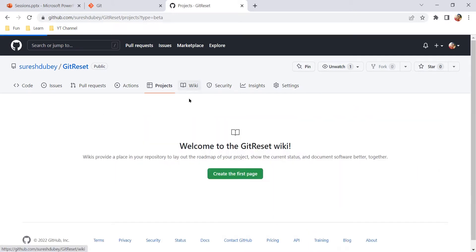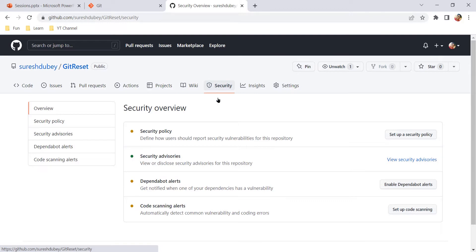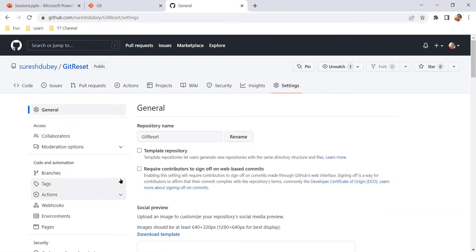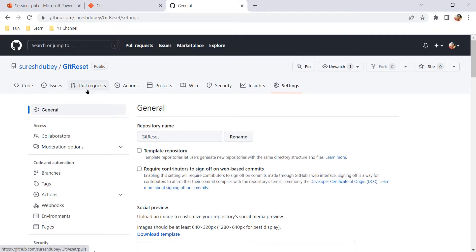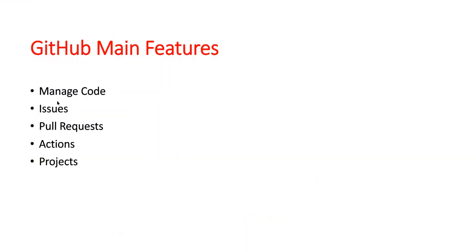Wiki is a good place for documentation, and we also have options for security and other settings where we can control access-related things. Looking at all these features, we can say GitHub is not just a hosting service. We can use GitHub to run, maintain, and deliver your project. Everything we can manage in GitHub only.